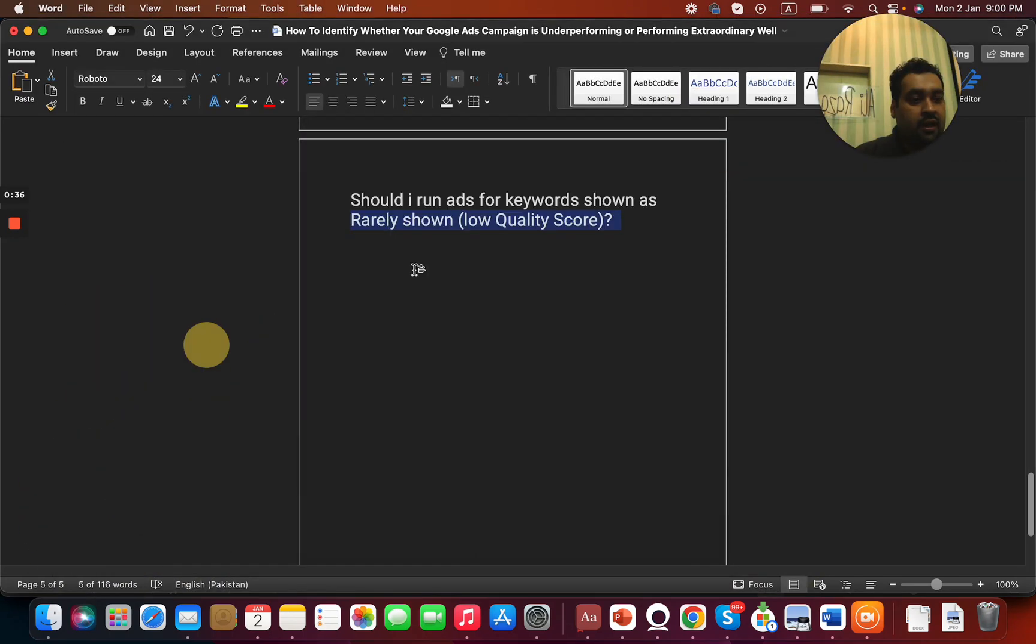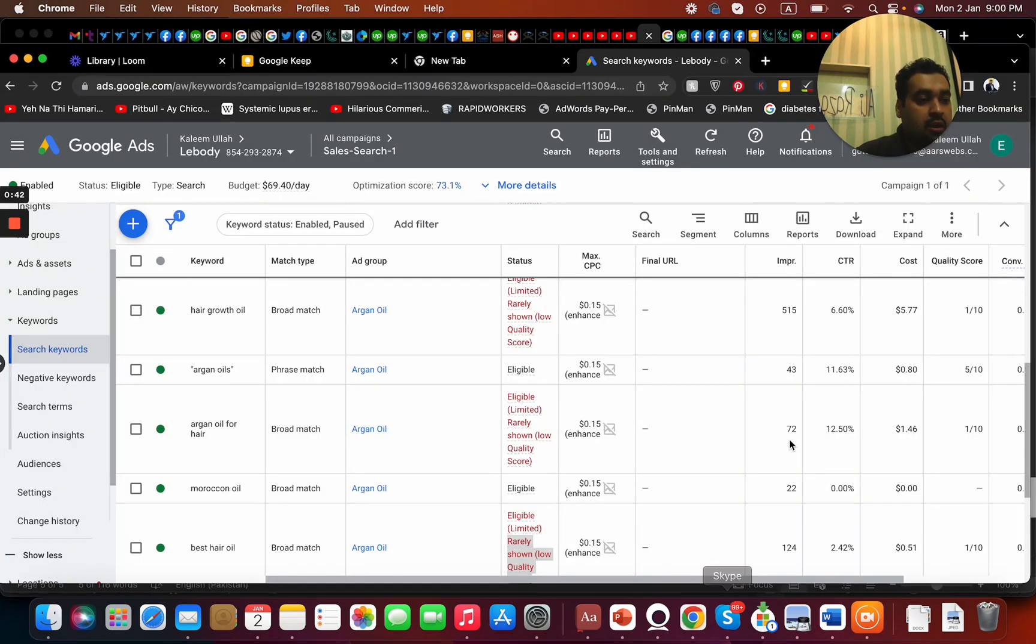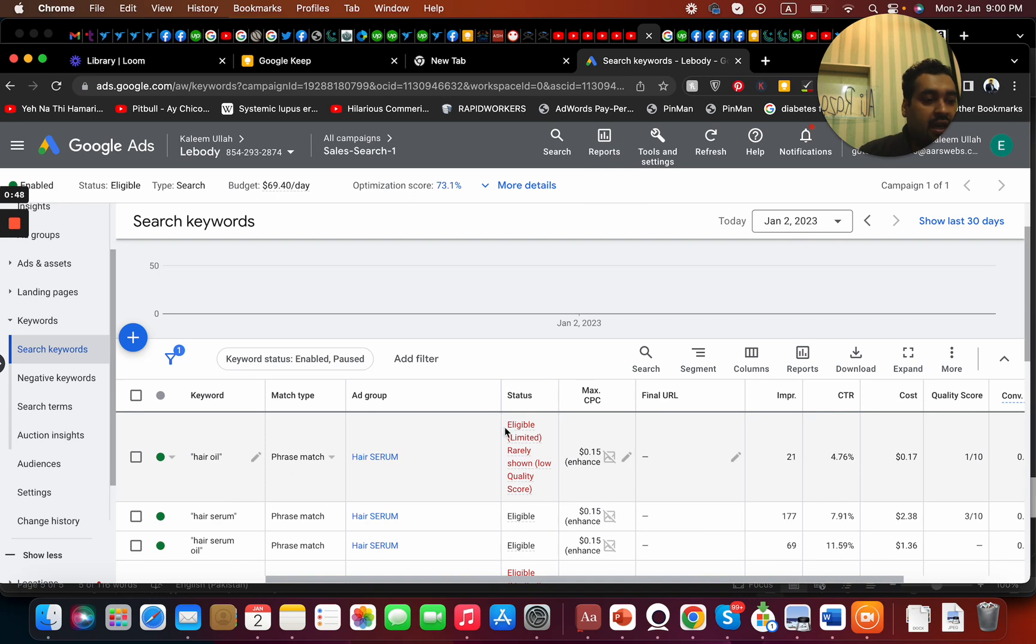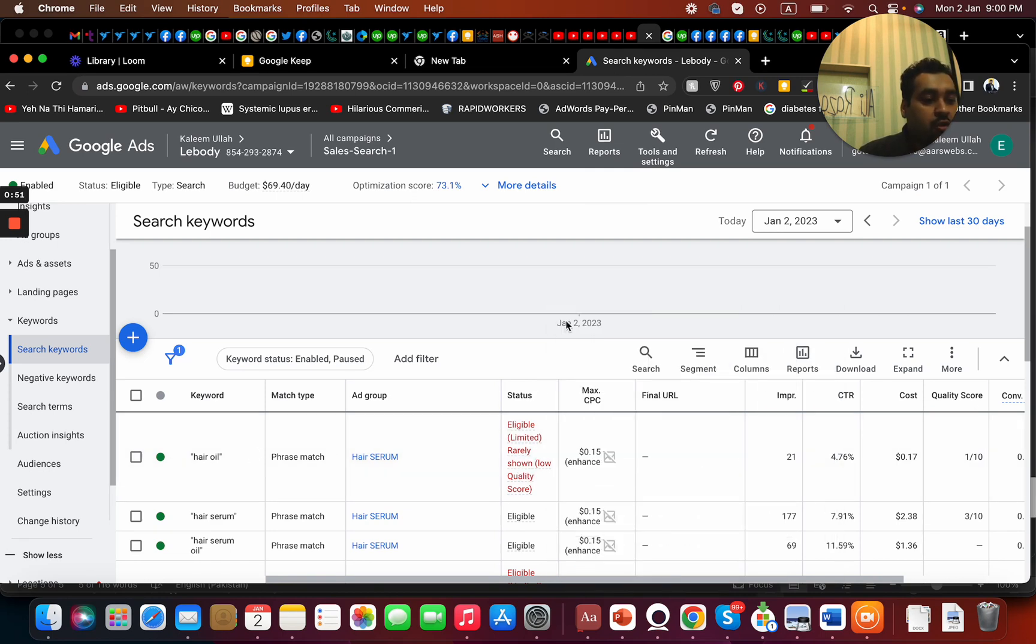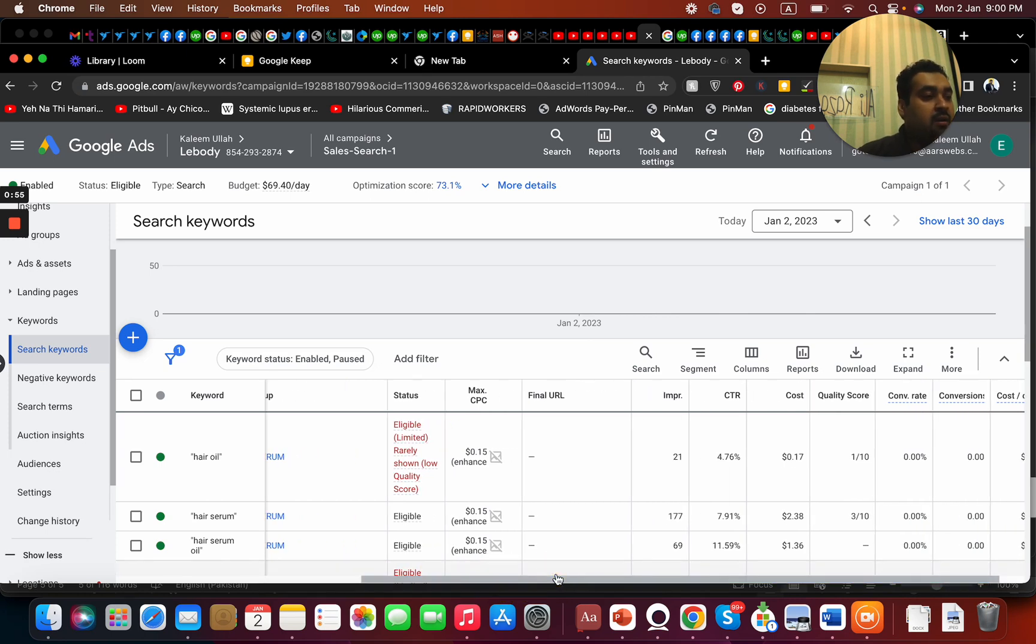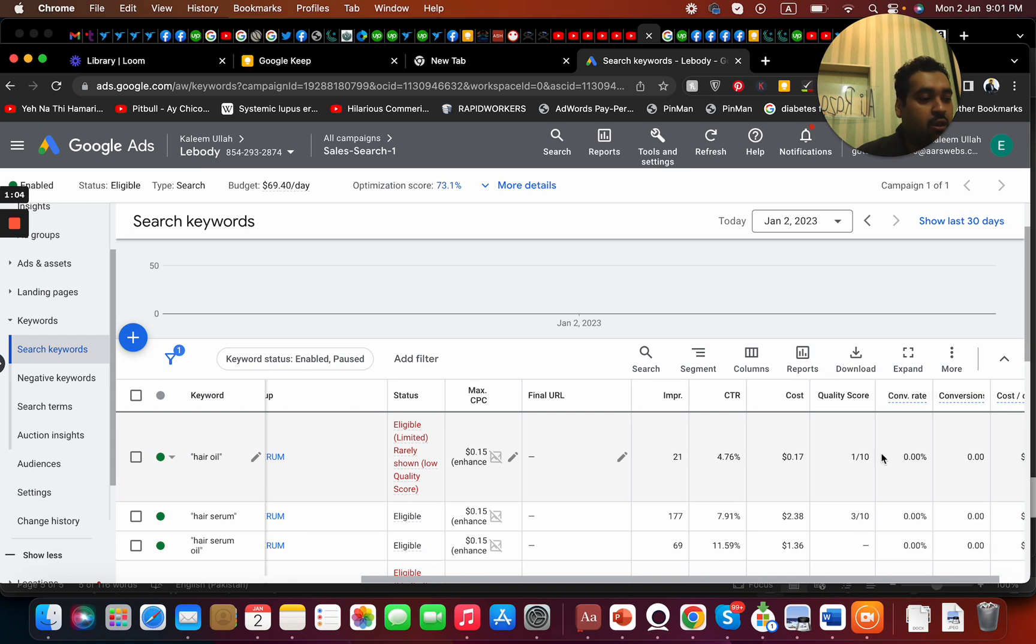First thing is, should I run ads for keywords shown as rarely shown low quality score? Let me show you. For instance, here you can see this keyword 'hair oil', and it is being shown as eligible limited, rarely shown, low quality score. It means that my campaign has a low quality score, my ad has a low quality score, my keyword has a low quality score. You can see the quality score over here is one, although I got a click, but is it a good idea to run ad for this or not?